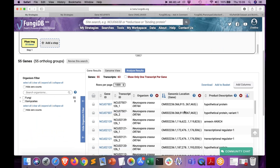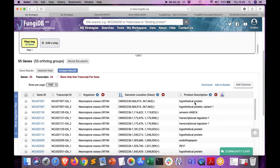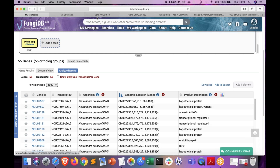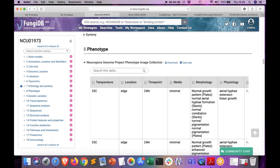Here we are — we have a list of 55 genes. If you forgot what criteria you selected, you can click the Edit button and it tells you we are looking for anything with abnormal aerial hyphae and abnormal conidiation. This list of genes can be explored further. You can download data by clicking the download button, and you can navigate to particular gene record pages by clicking on the link within the gene ID column.